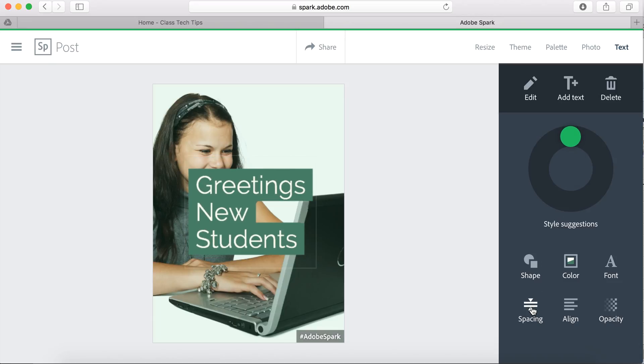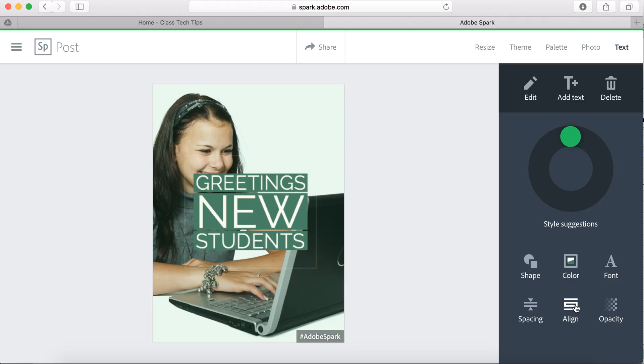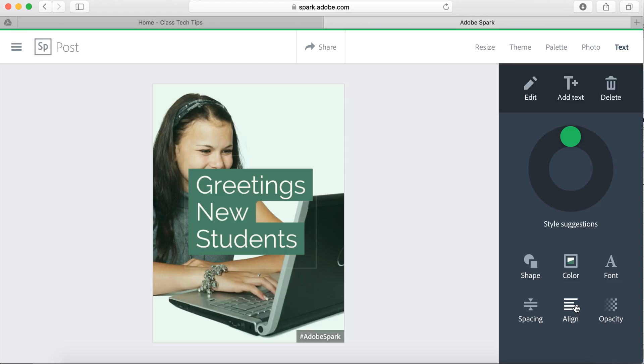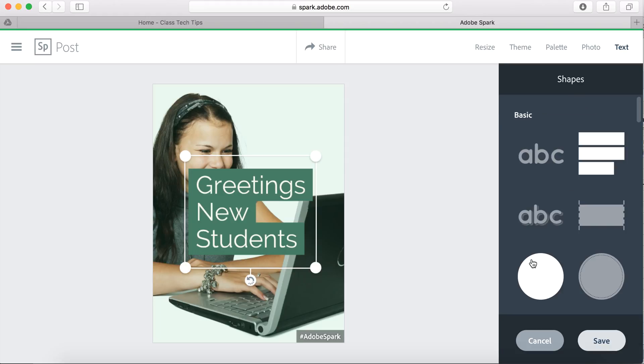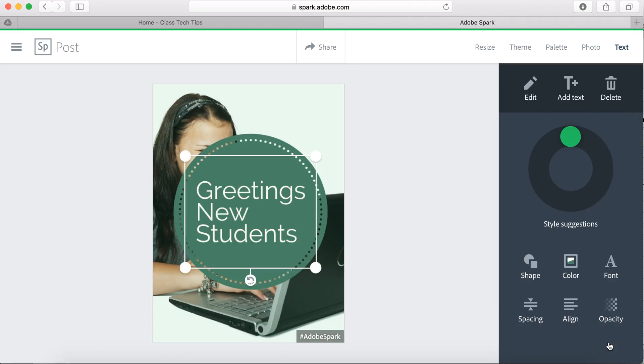I can change the spacing between the text if I want to by hitting on a few different options. I can even change it so it's aligned in a different direction by hitting this align button. Or if I want the shape to look a certain way, I can go ahead and customize it here.